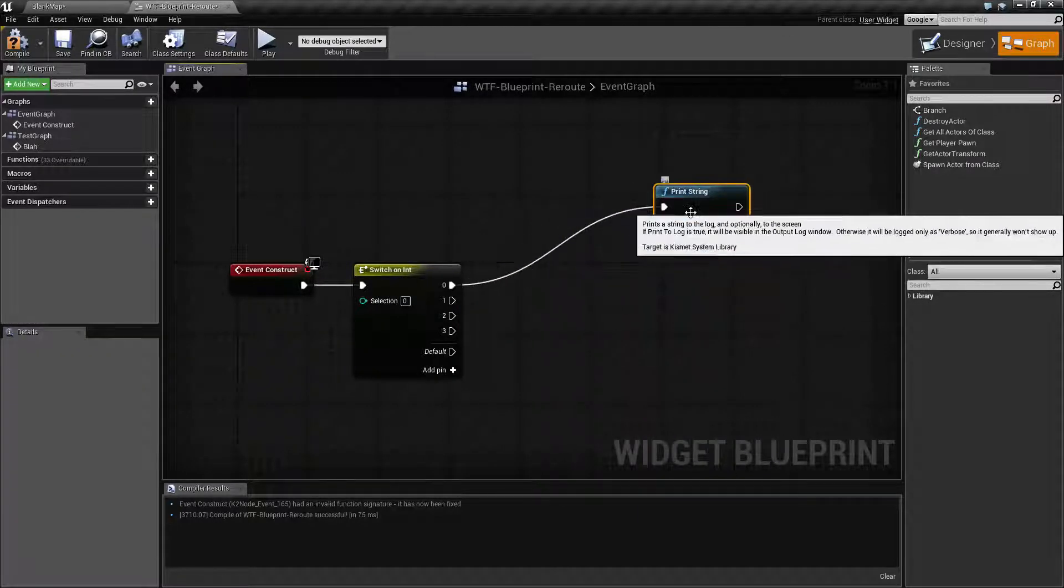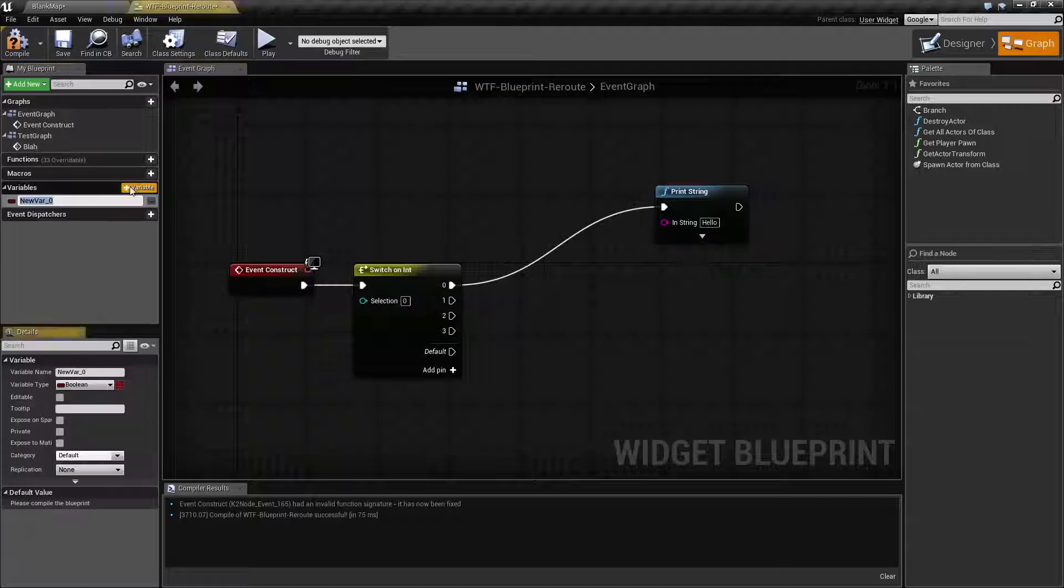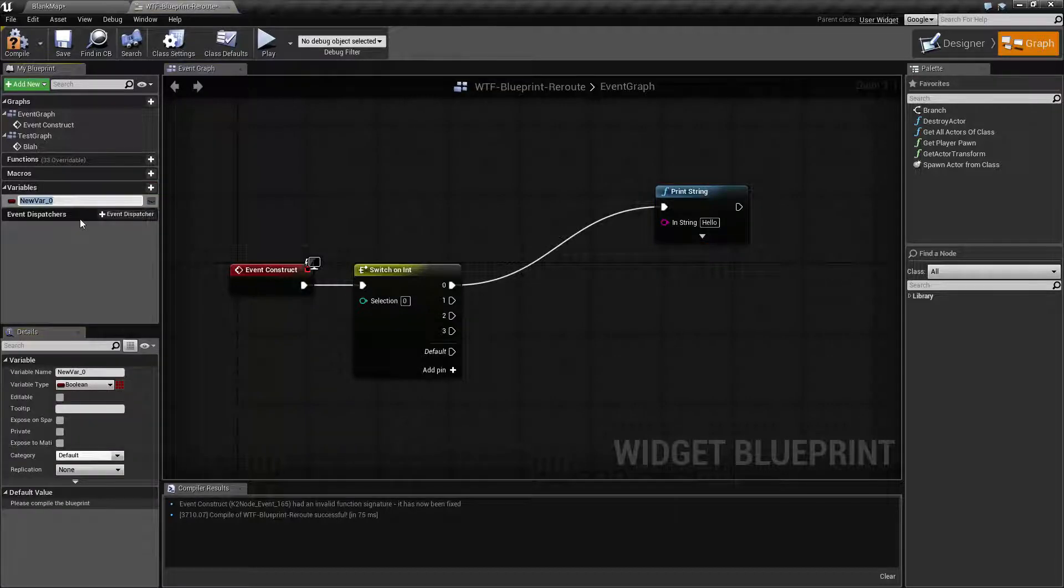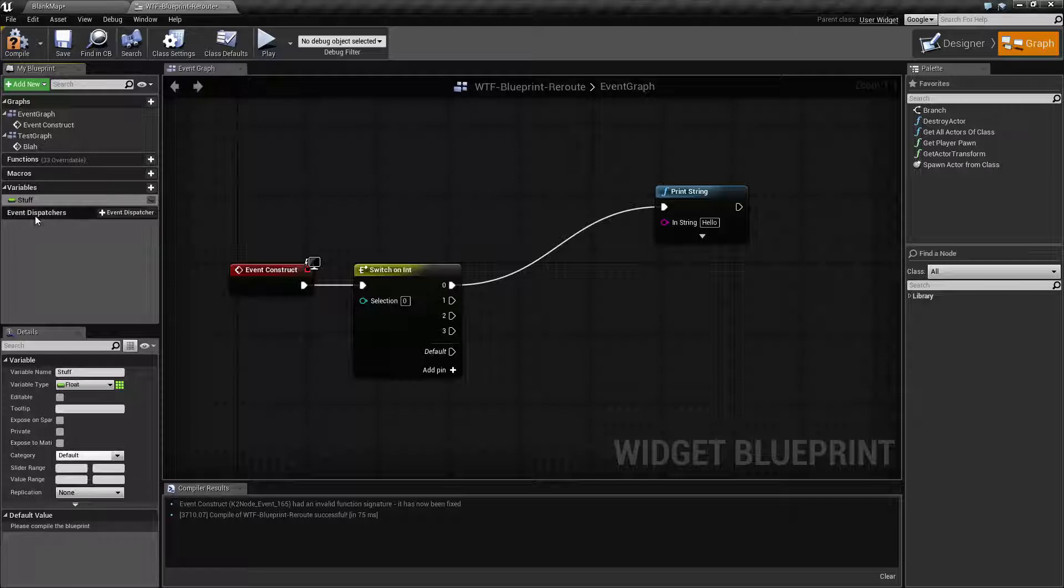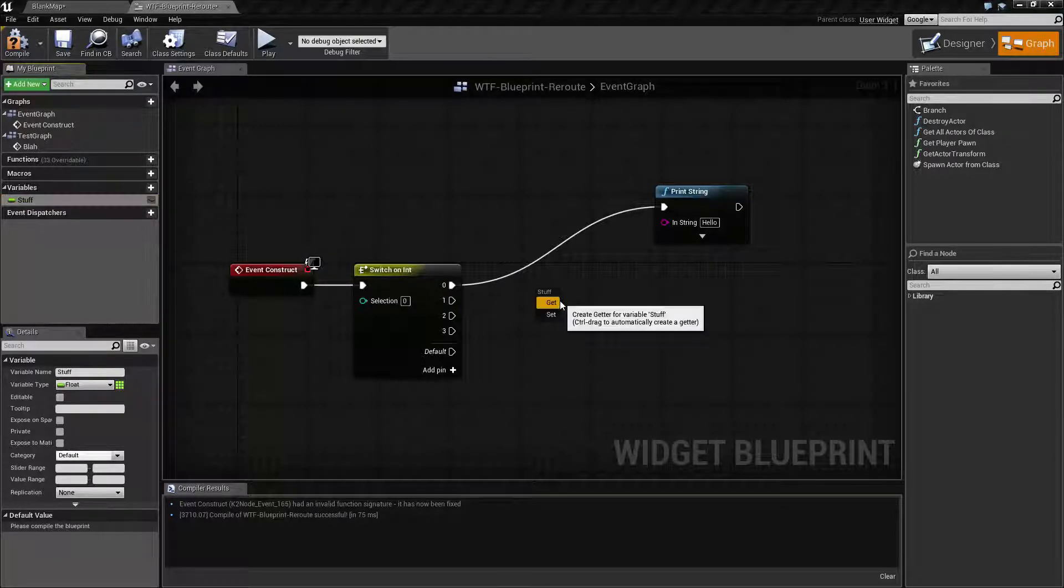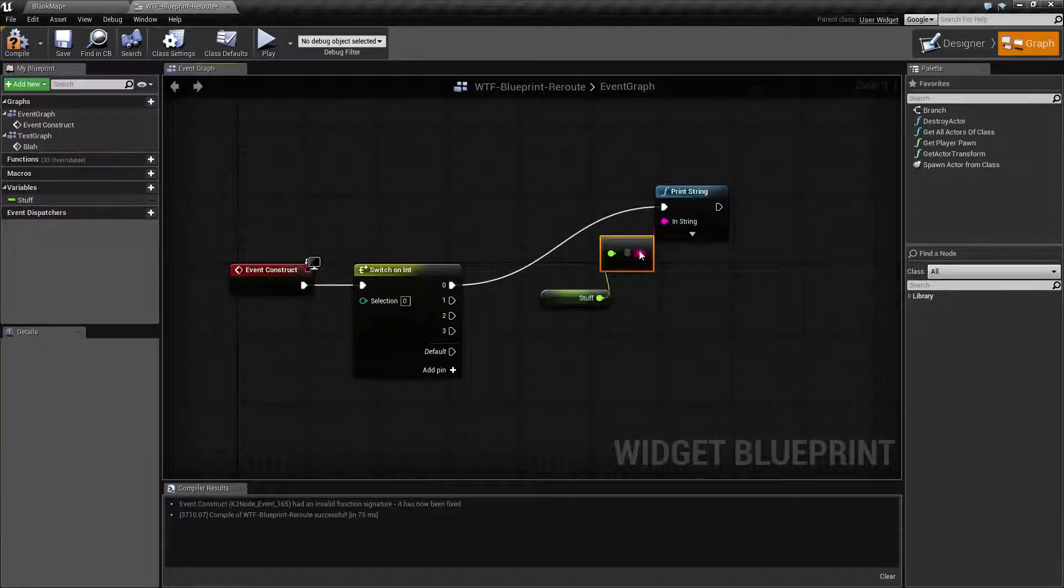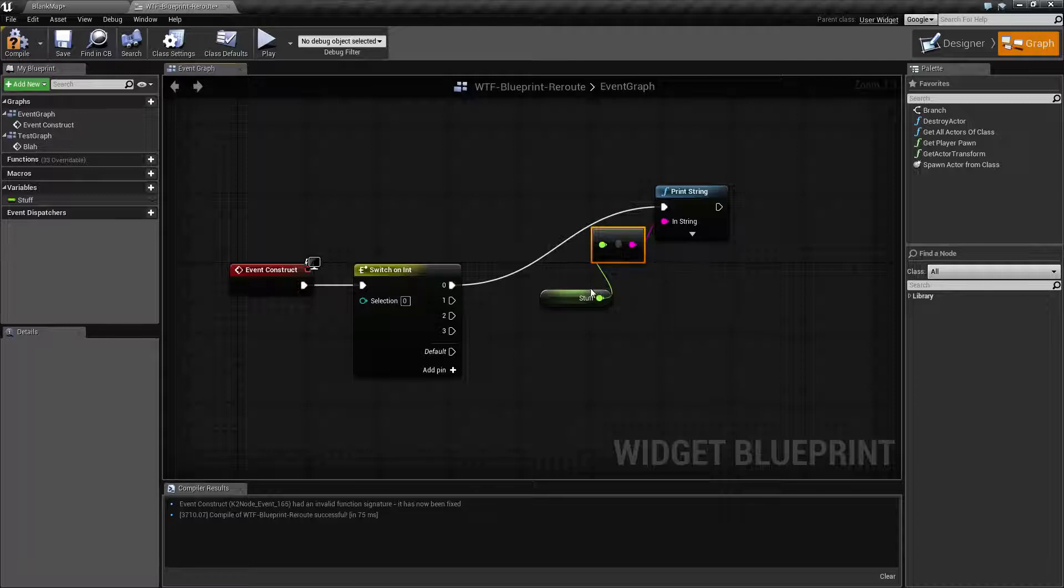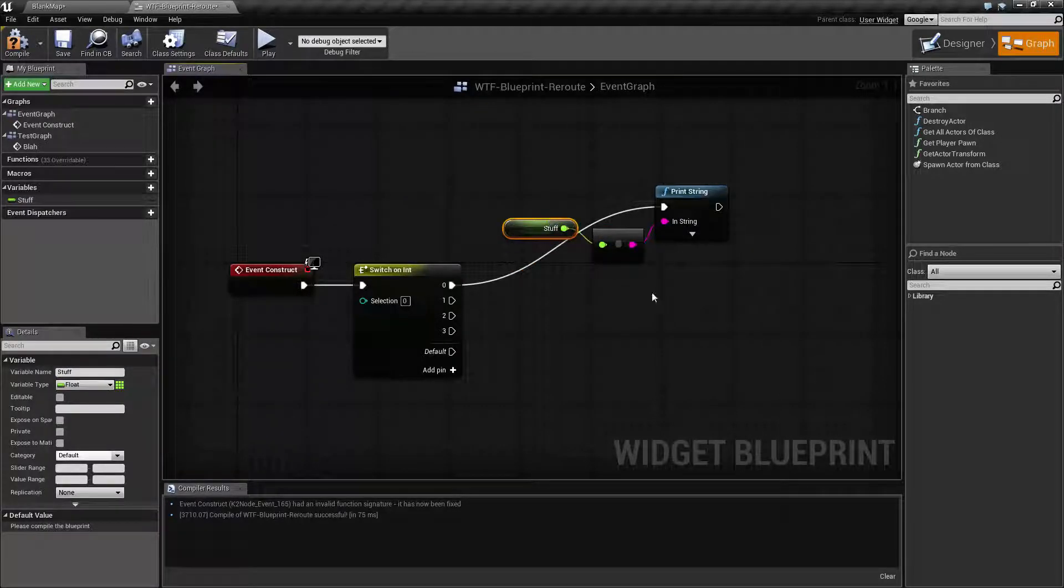And we need to actually have a variable here. We'll call this one stuff. We'll make stuff an integer. And we need to get stuff and then we need to put stuff in there. So then we have that one. And then, let's see.